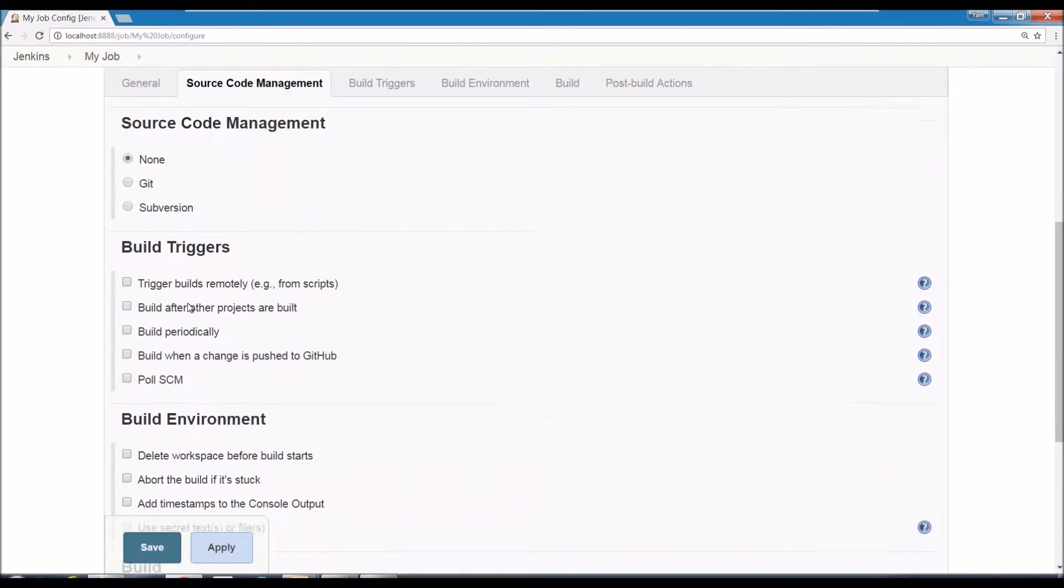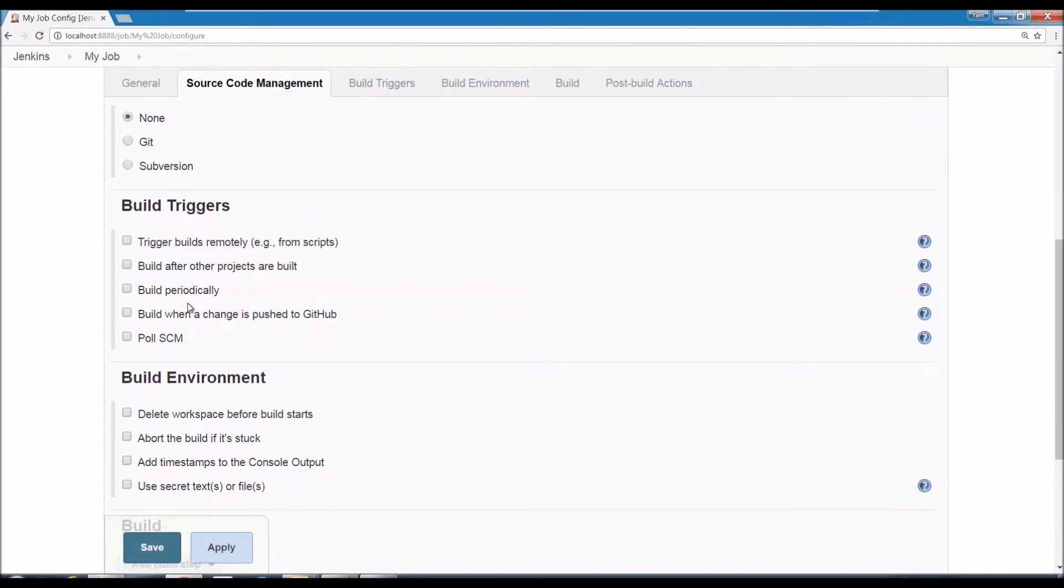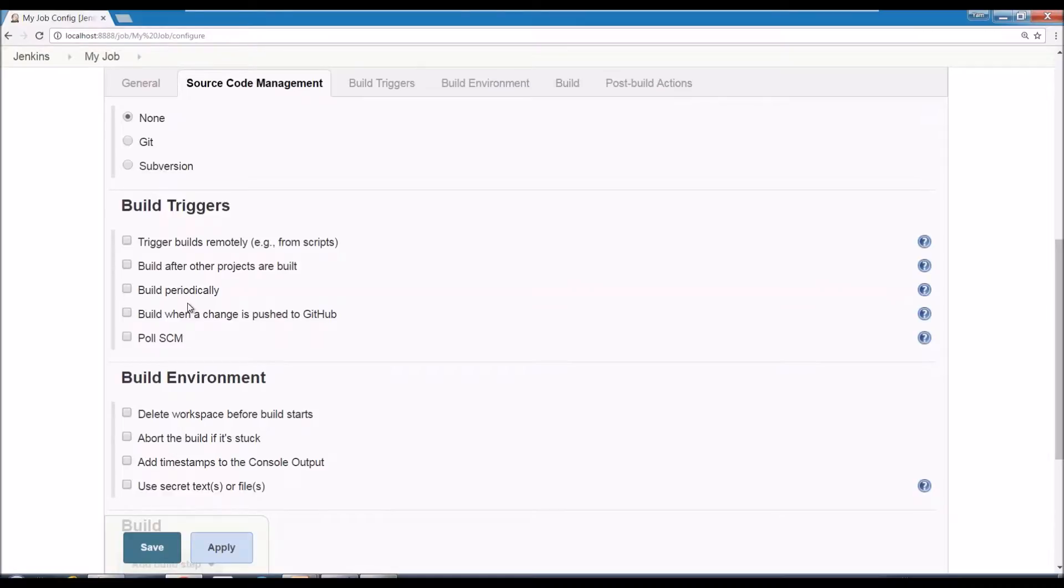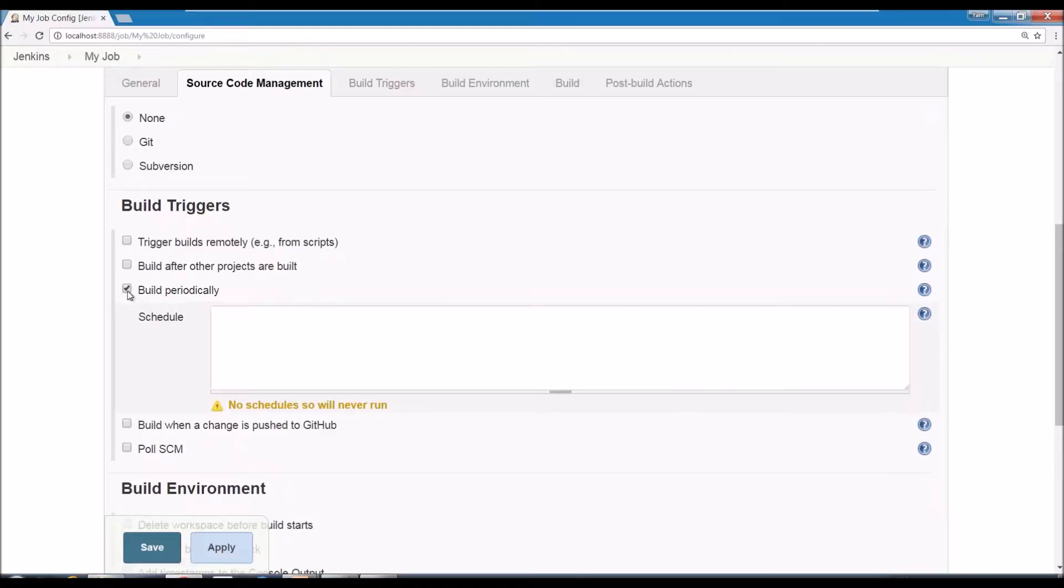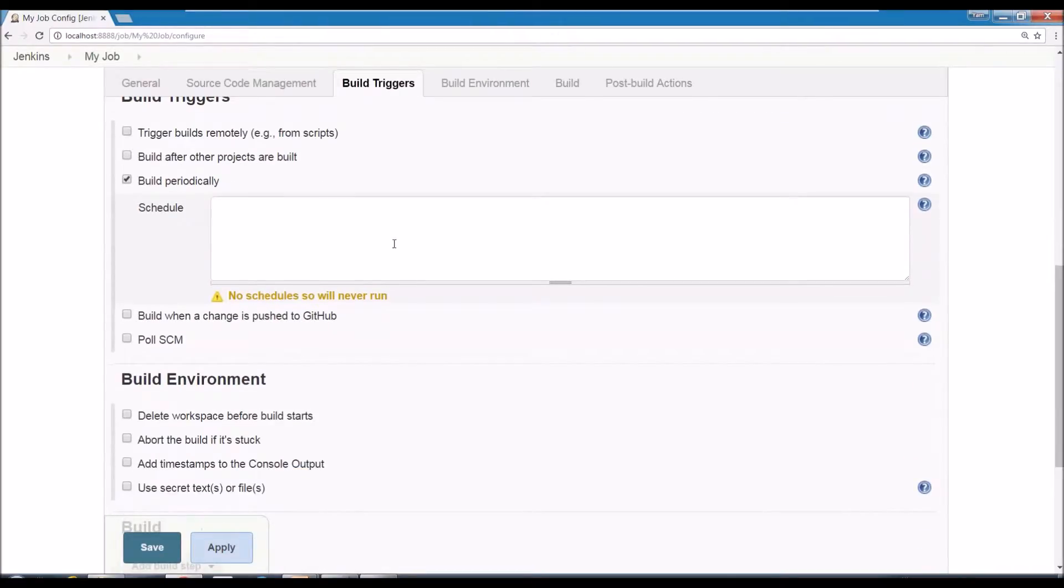And then there is a question of what triggers the build. So what makes it run? So sometimes if it's part of a more complex scenario, you can say once something else happened or some other project or some change in the source control. But if you just want to do something simple, you can use build periodically, which is specified timing when you wanted to run.